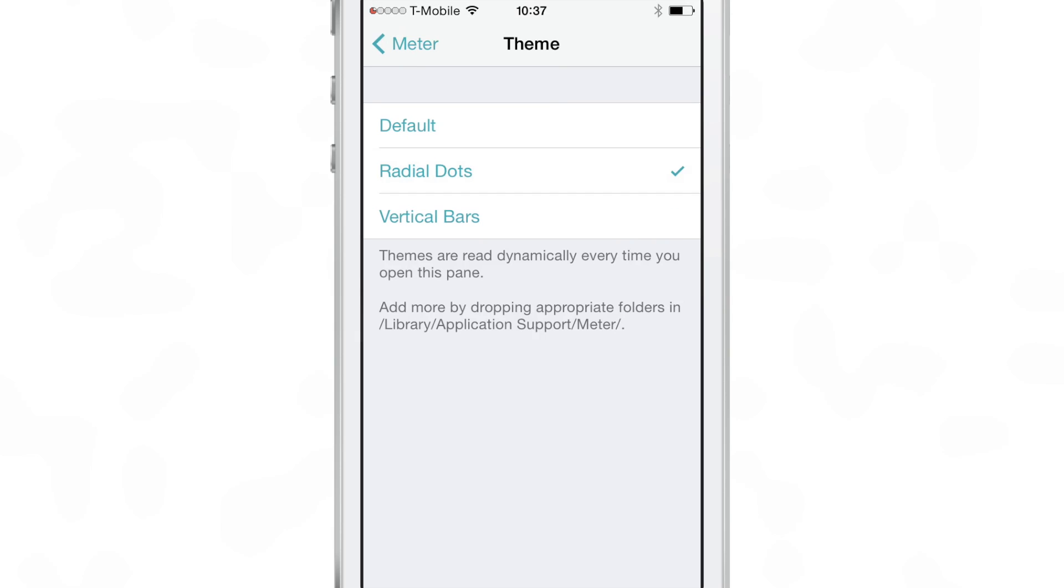Now here are the different themes. You have default, you have radio dots. So there's default and here's vertical bars there and those are all nice.